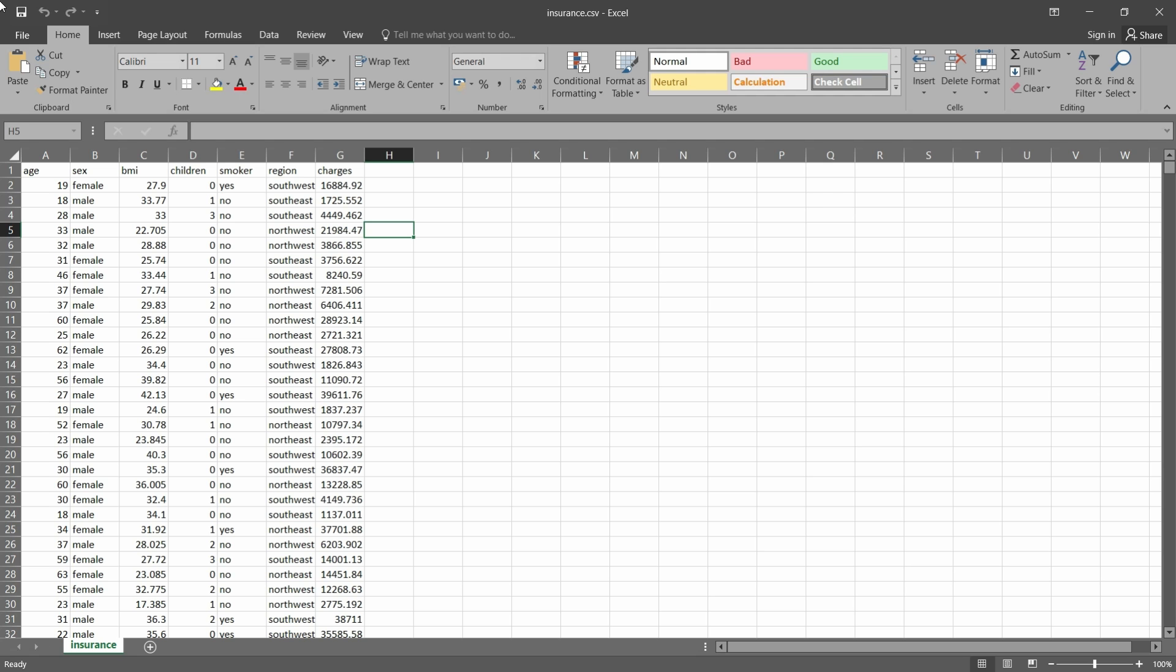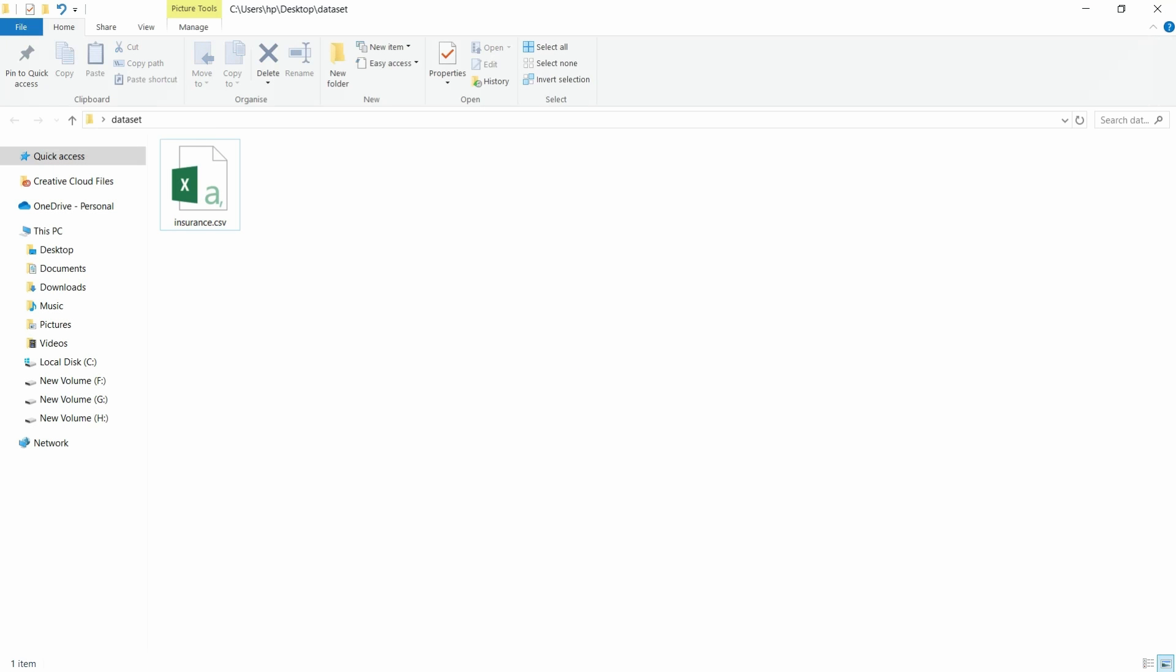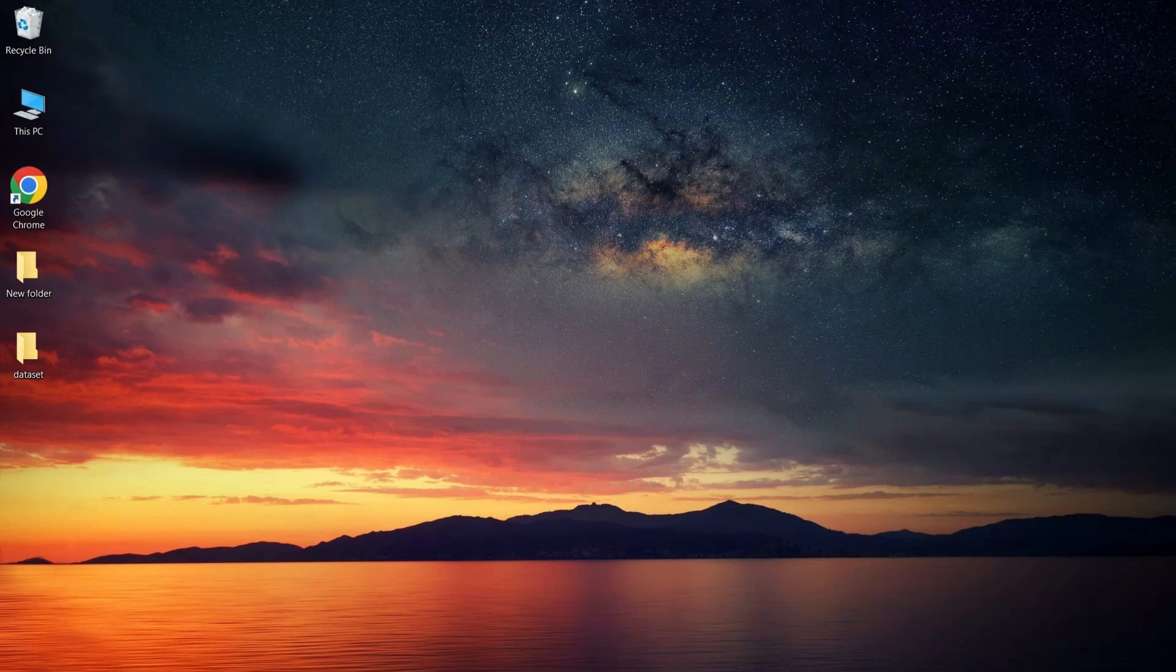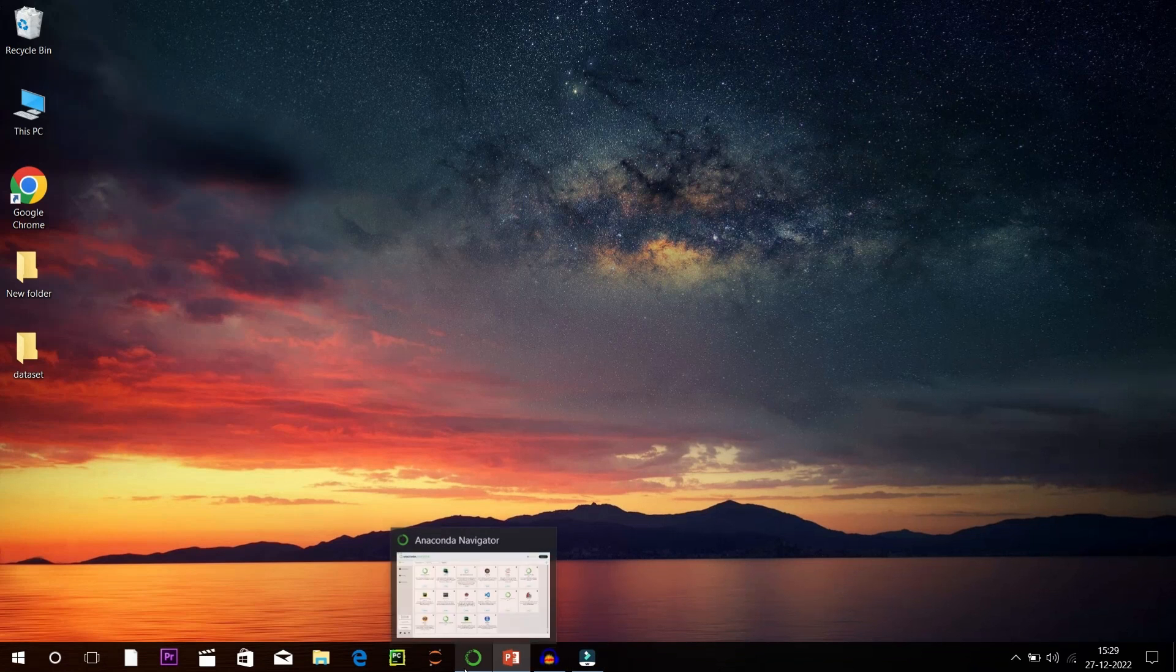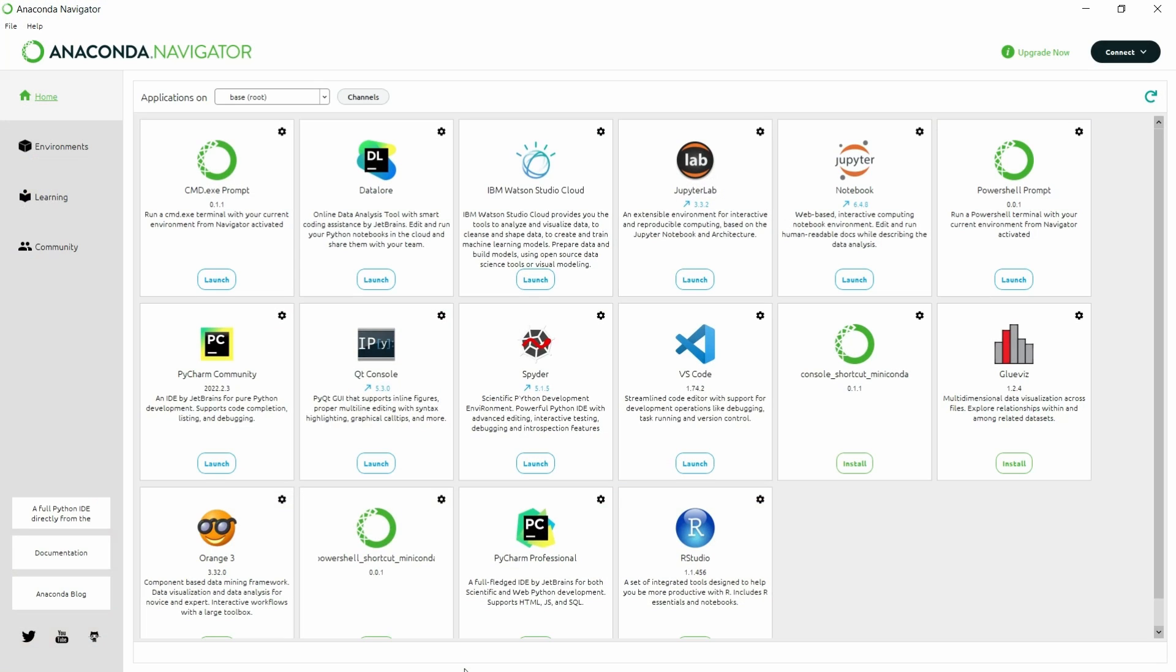Let me just open the Jupyter Notebook. I am going to load the Jupyter Notebook with the help of Anaconda Navigator and launch the Jupyter Notebook here.